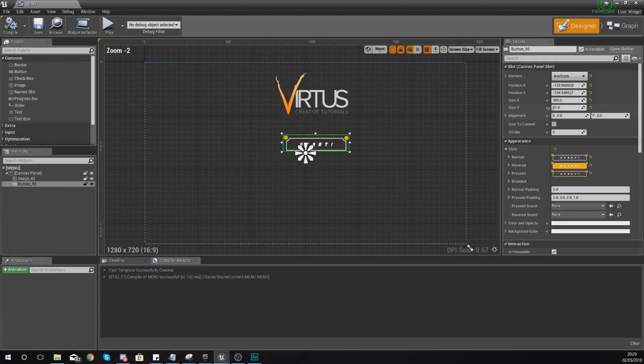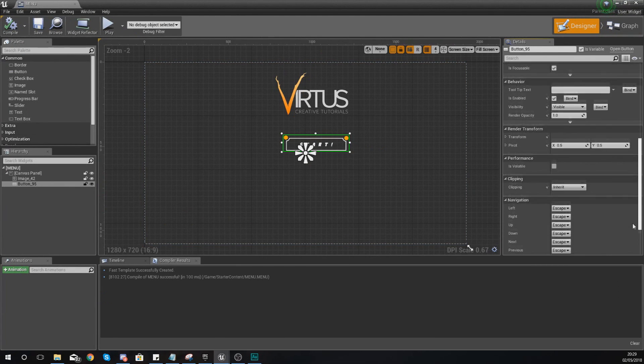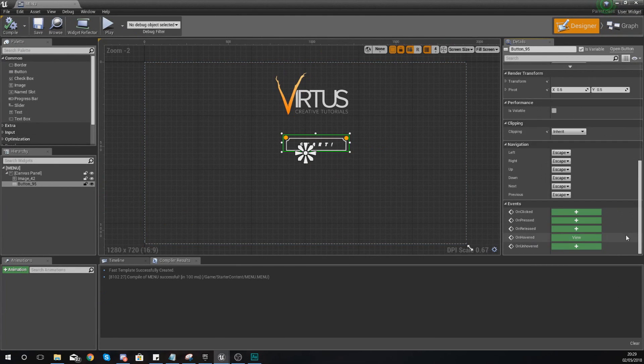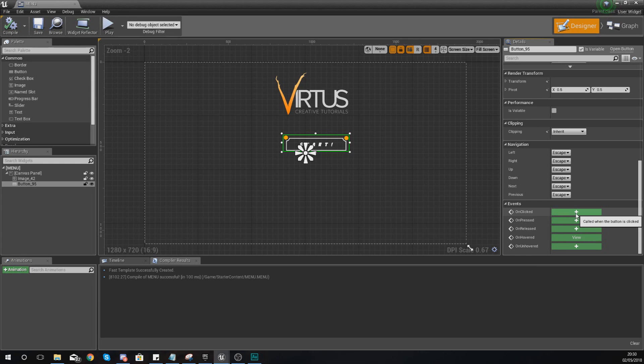Now what we can also do, like I showed you before, if we go into the details panel we can also create an event for when you click it. So I'm going to do that, just press the little green plus here to create an event for when the button is clicked.